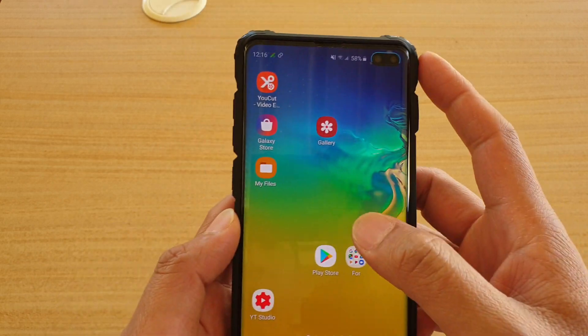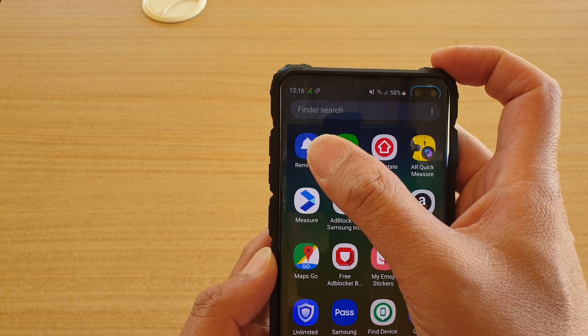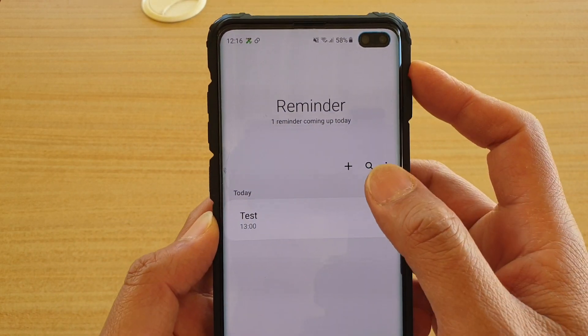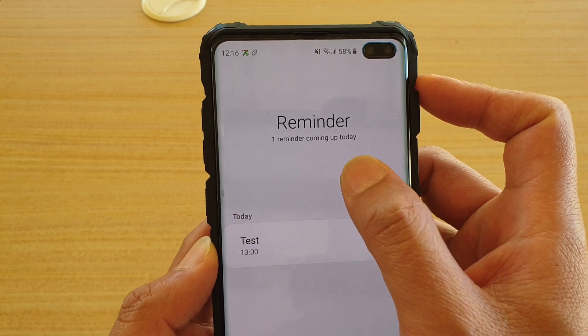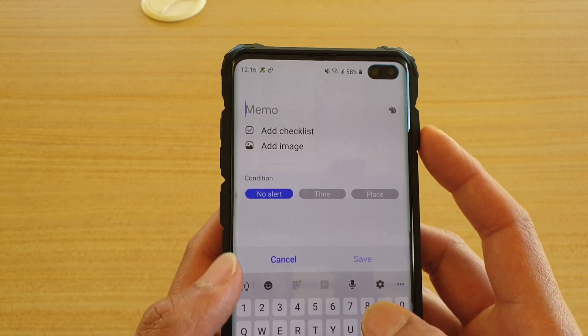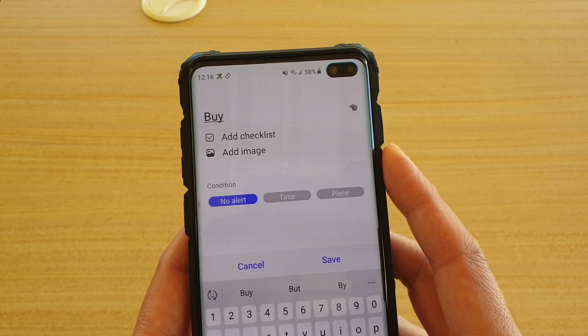First, swipe up from the home screen and open up the Reminder app. In here, tap on the plus icon or create icon and type in the title.